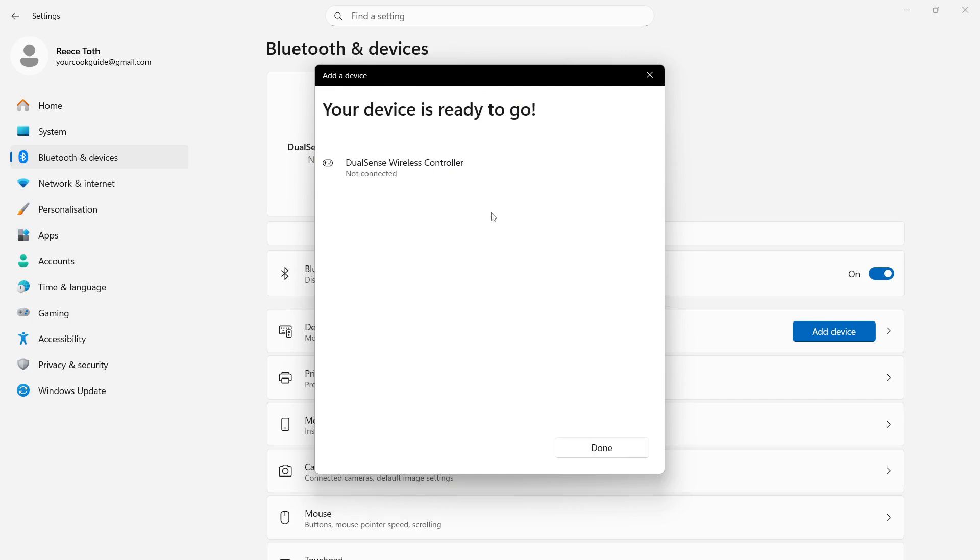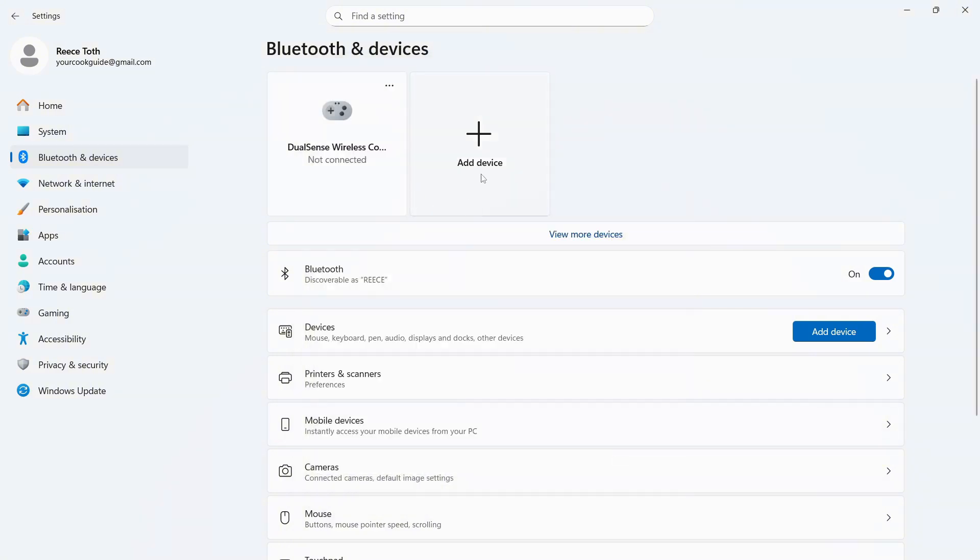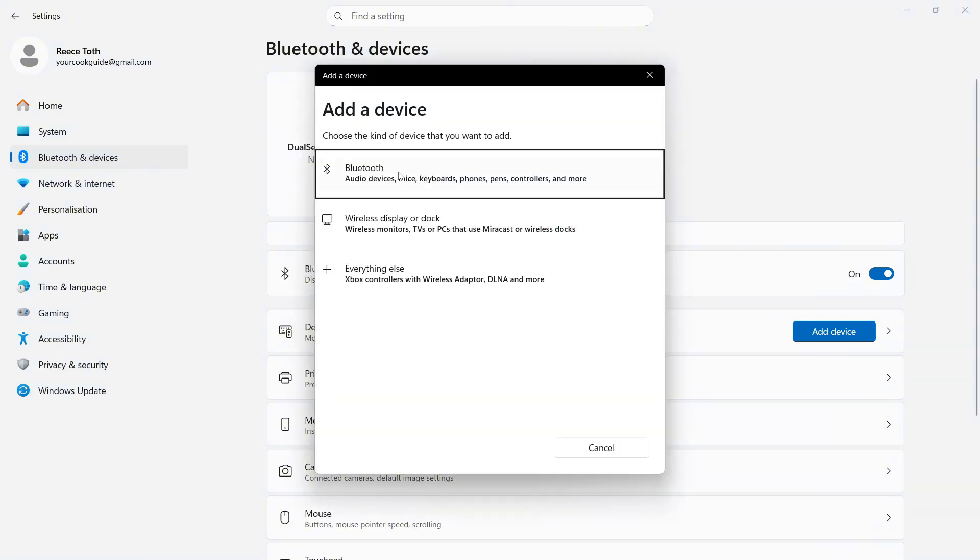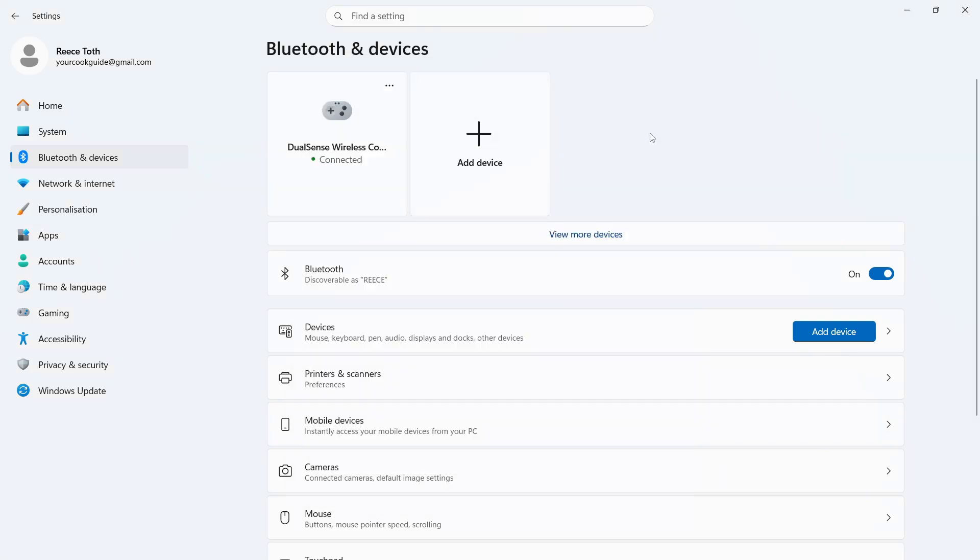Now if it doesn't work the first time, then you can always just come back to add device and you can try repairing it in order to fix that issue. Just make sure your controller is turned on and it should say connected from here.